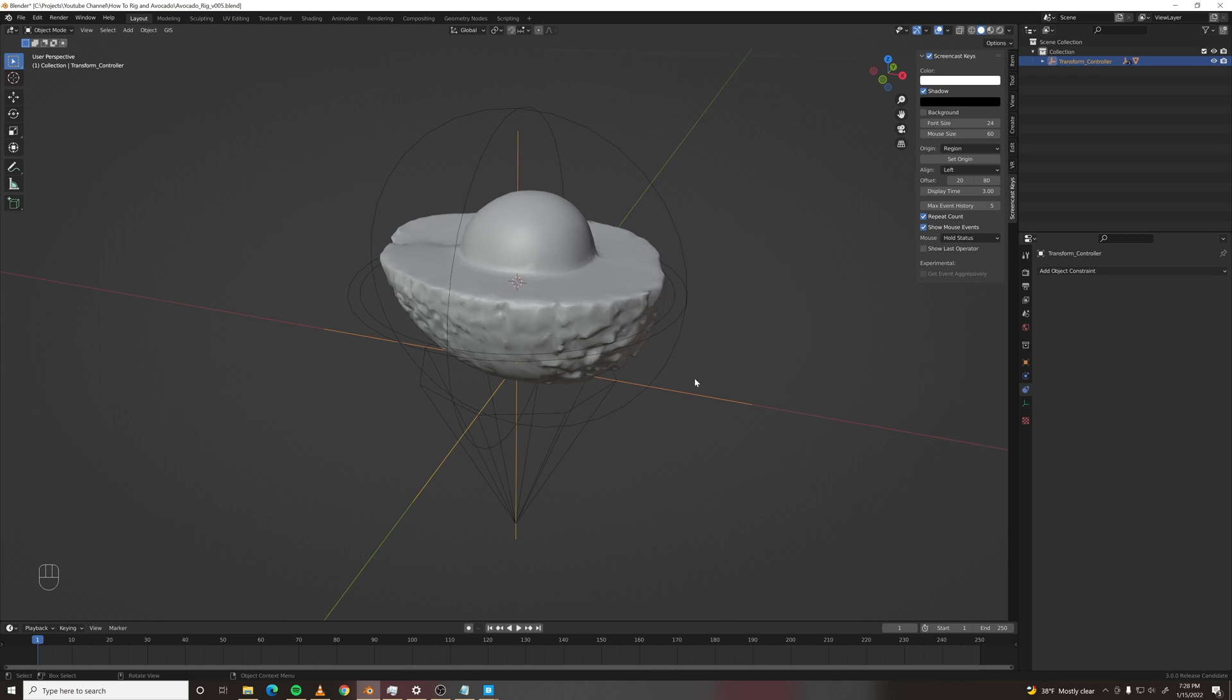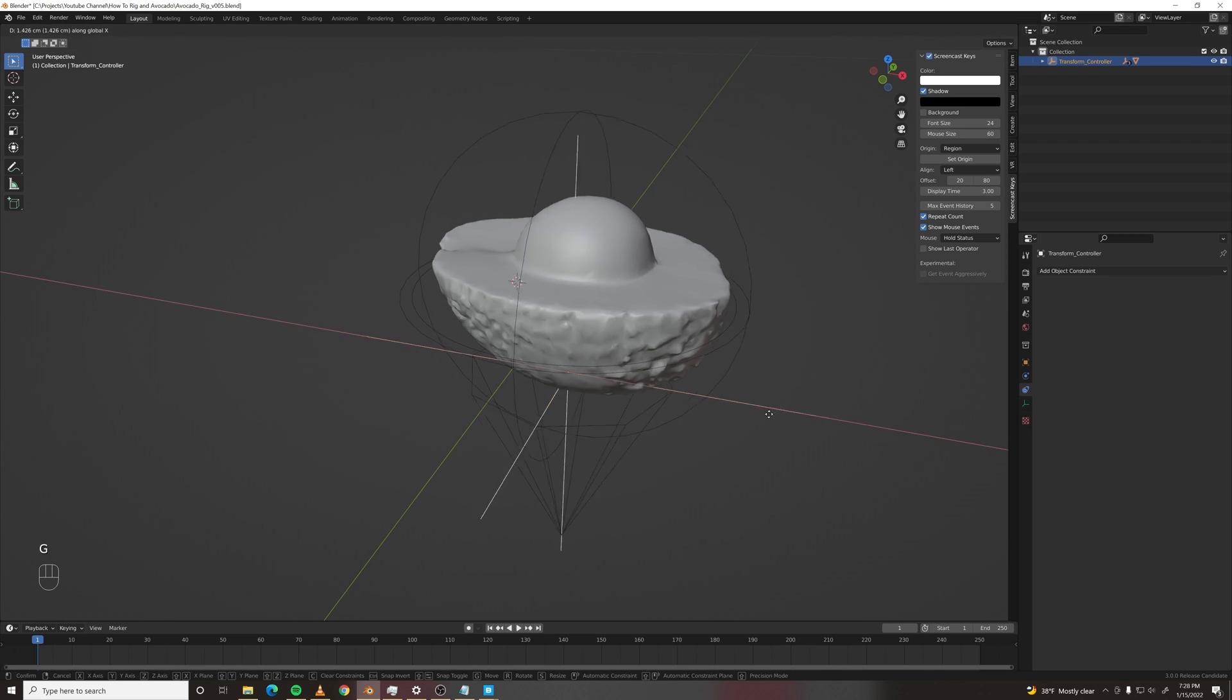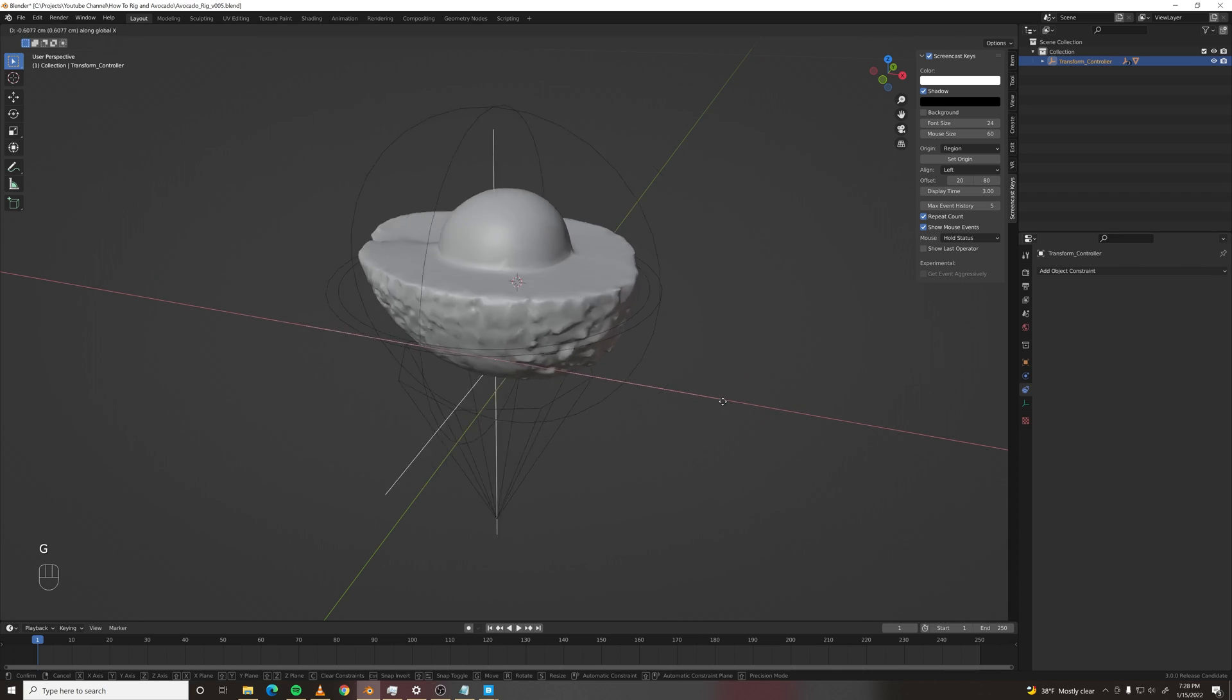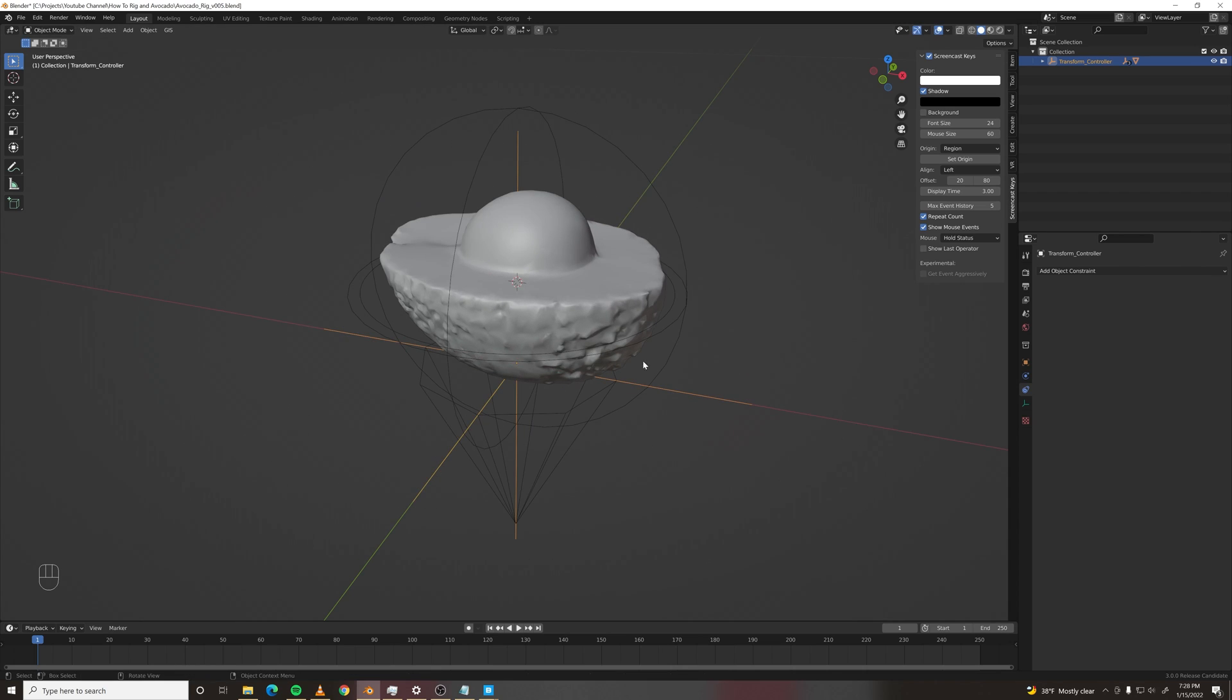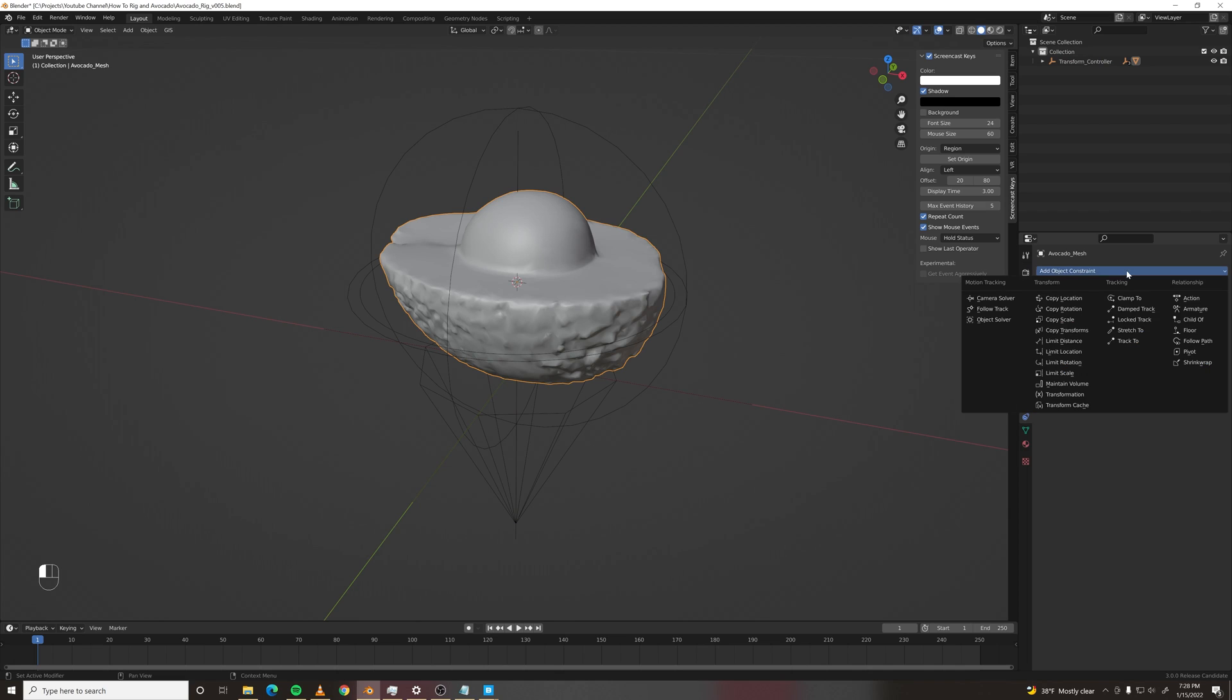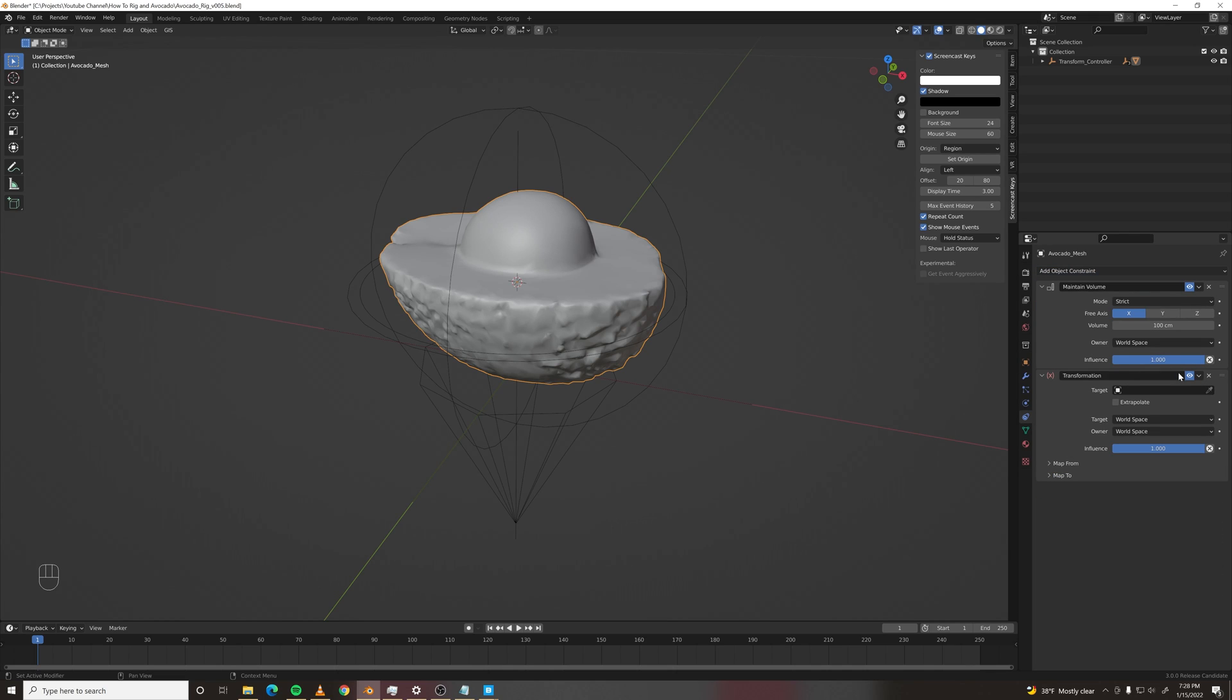Next, let's make this avocado roll. So that involves a transformation constraint on the avocado mesh. And the target will be the roll controller.